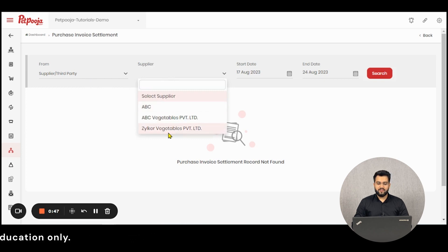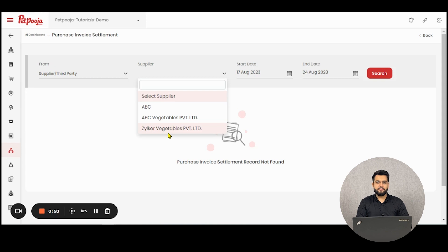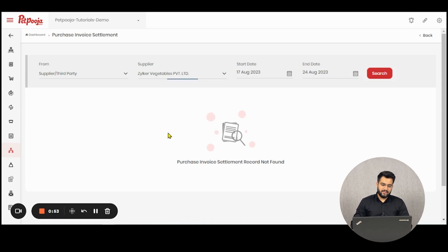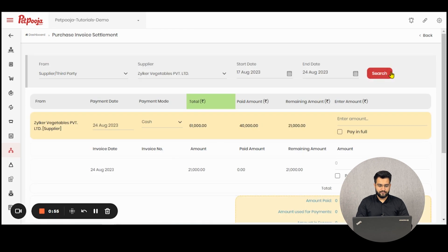The only drawback here is that you cannot view all the bills together. You'll have to view them individually, supplier-wise. So we'll be selecting this particular supplier.